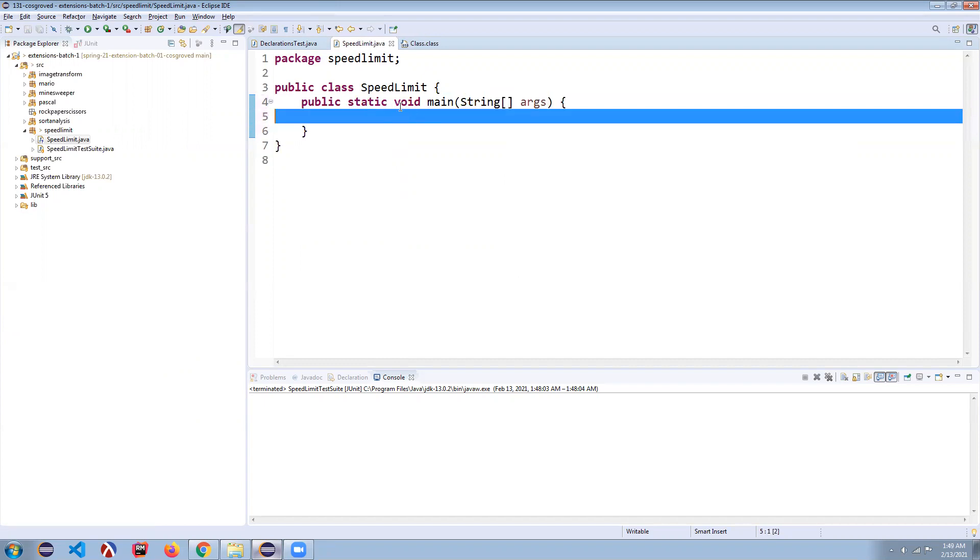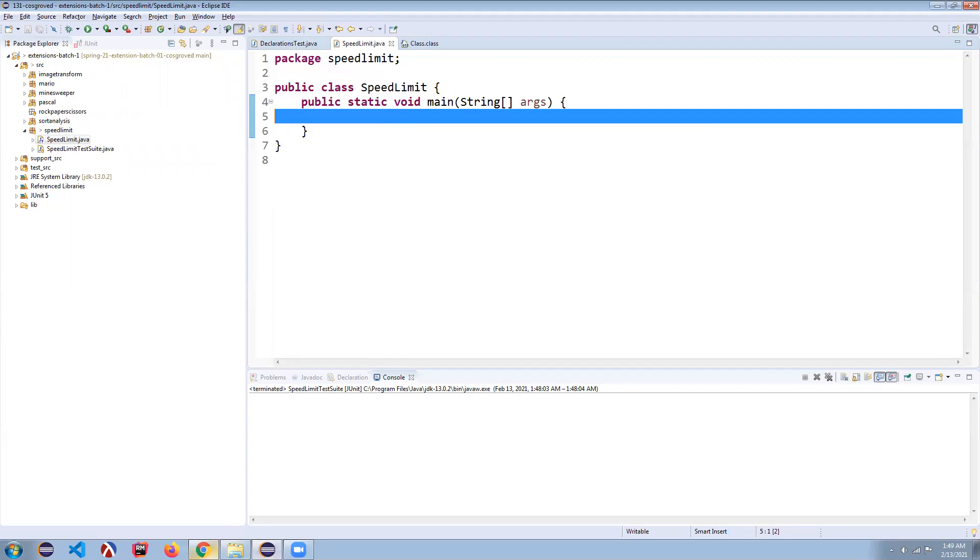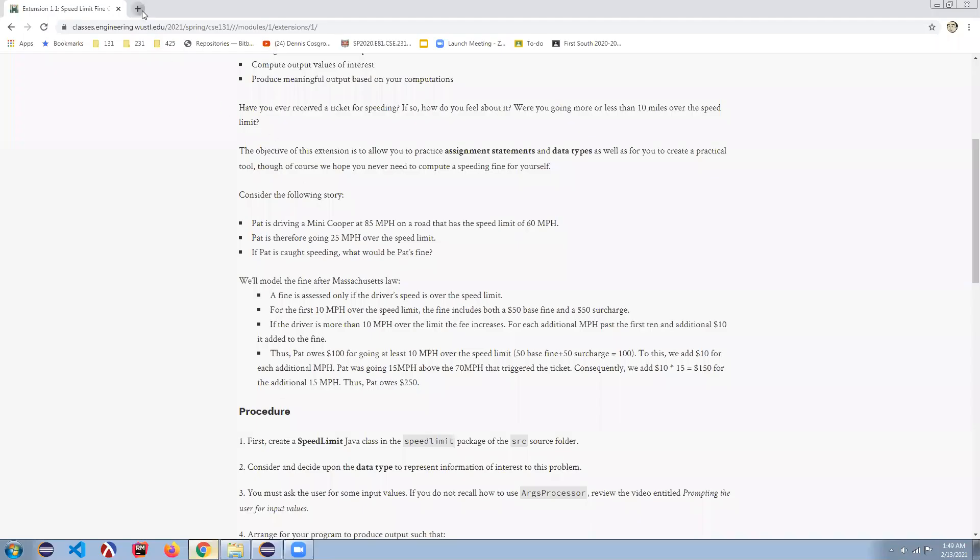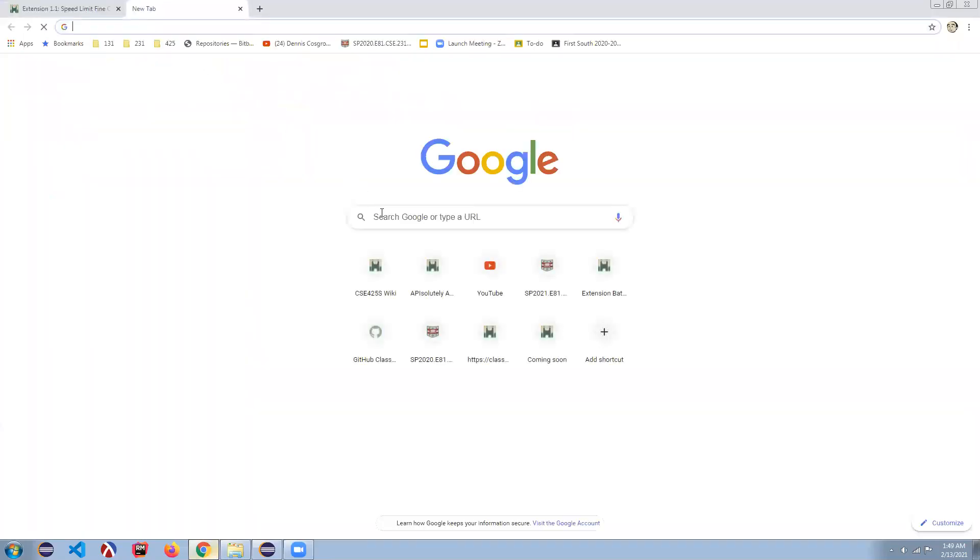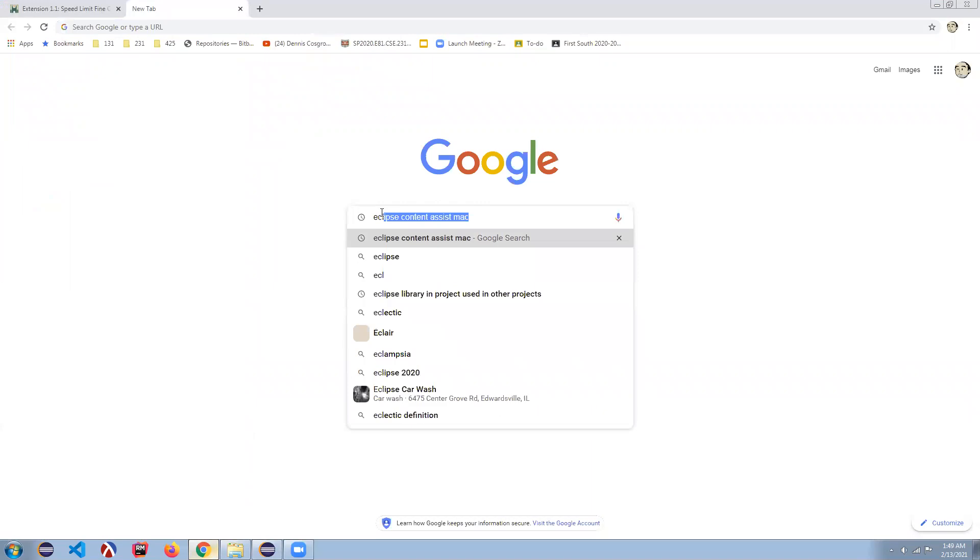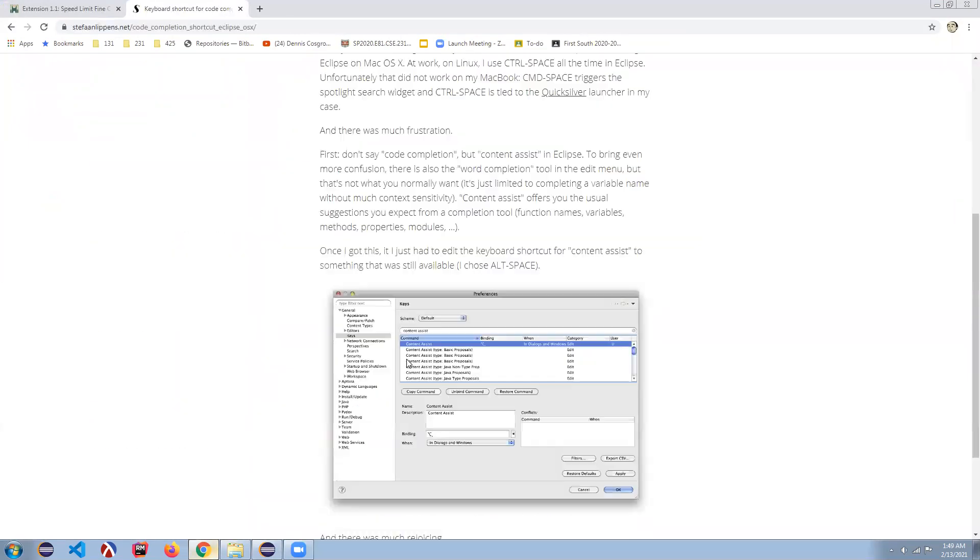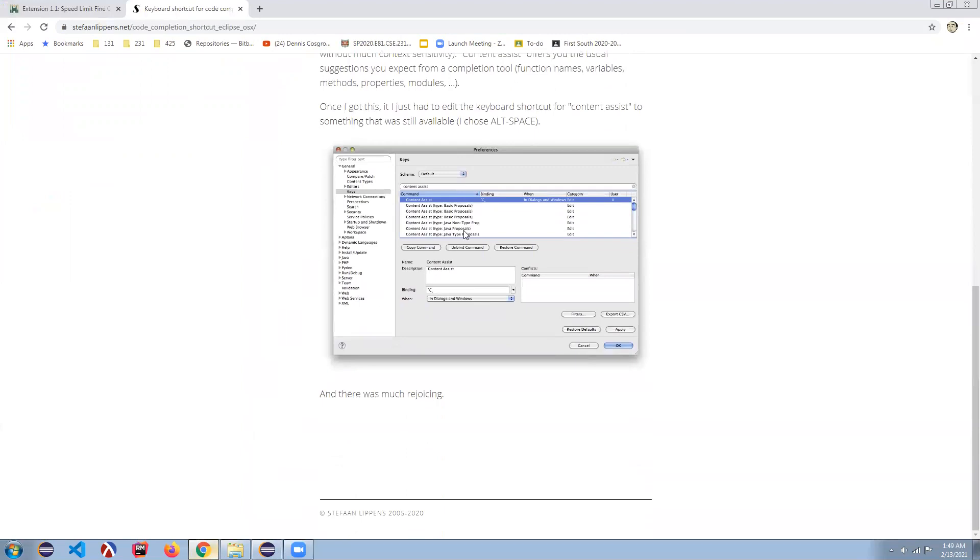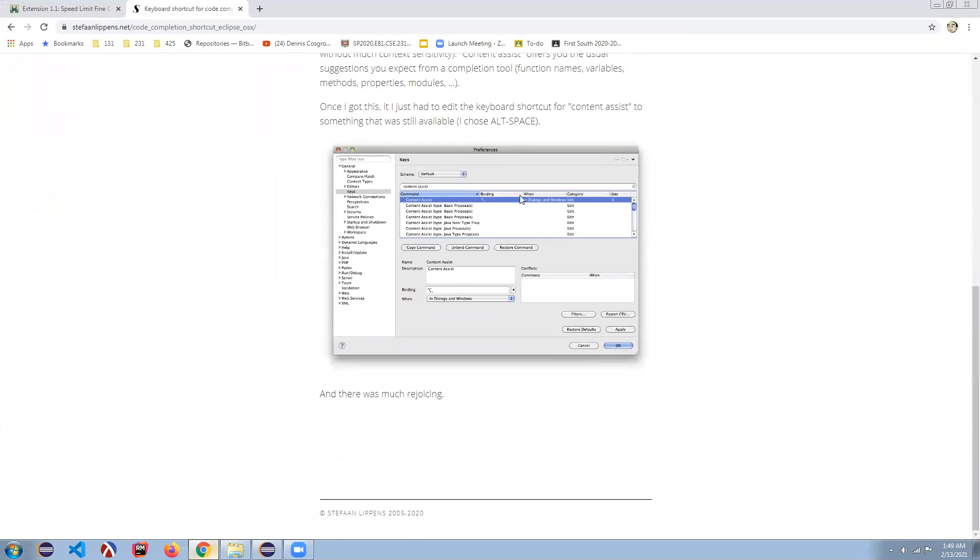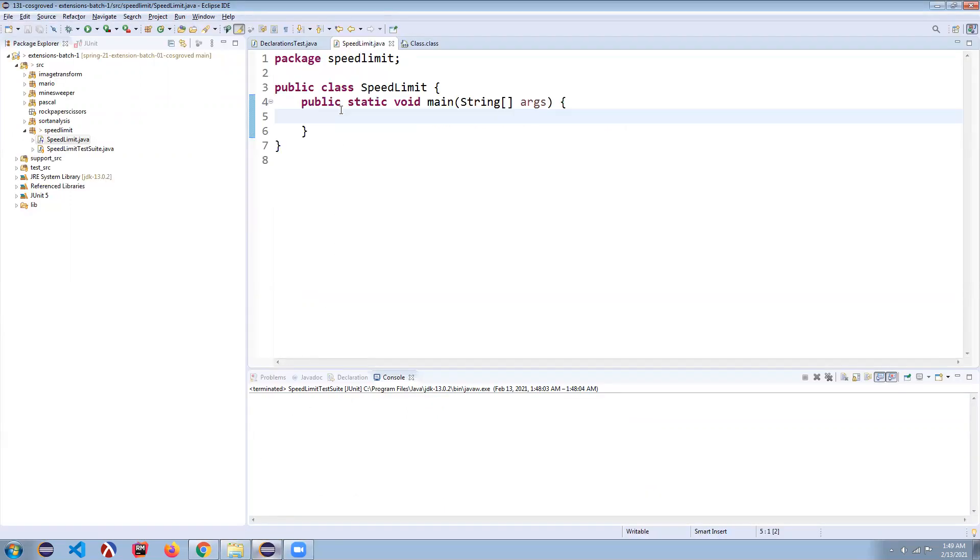If you're on the Mac, this may be shadowed by Spotlight. If you go to your favorite search engine and just type in eclipse content assist Mac, it'll take you to a web page that will help you navigate to binding this to something else so that you can have both content assist in Eclipse and Spotlight on Mac.